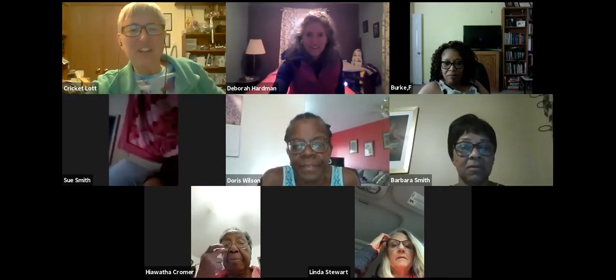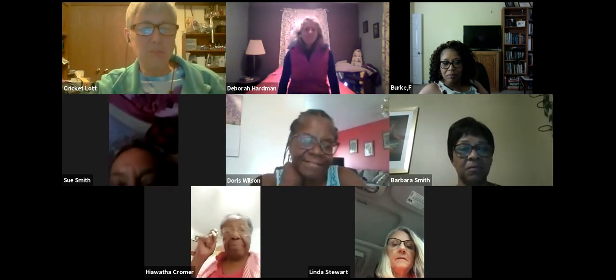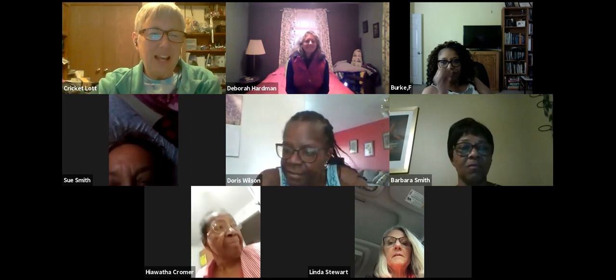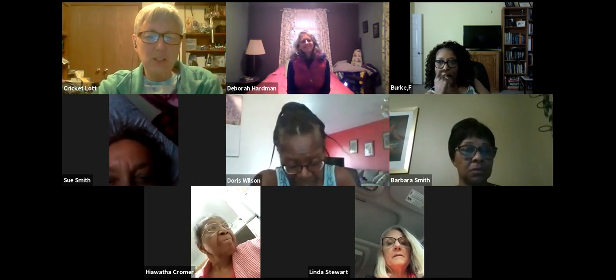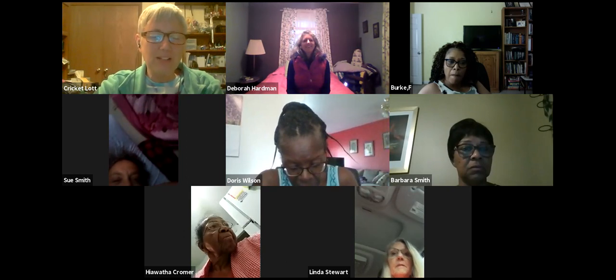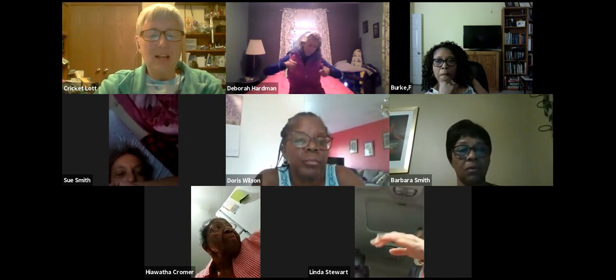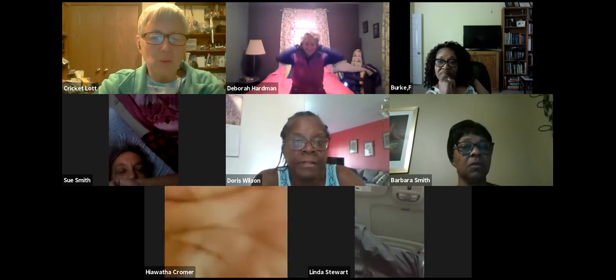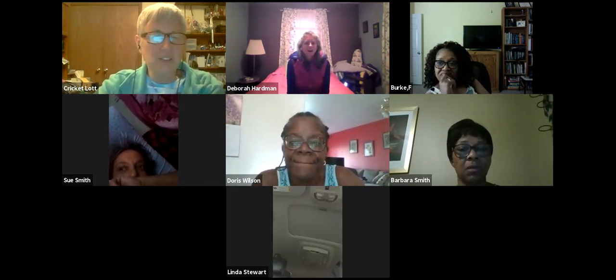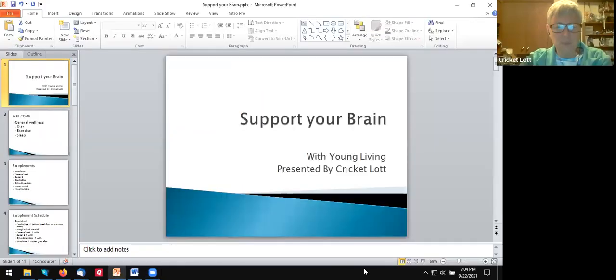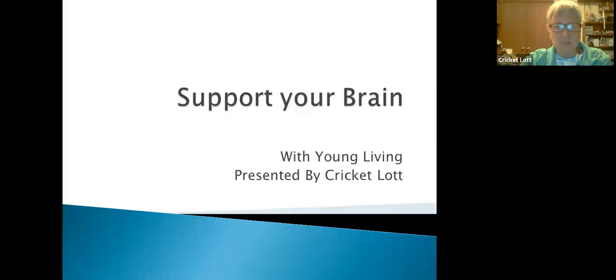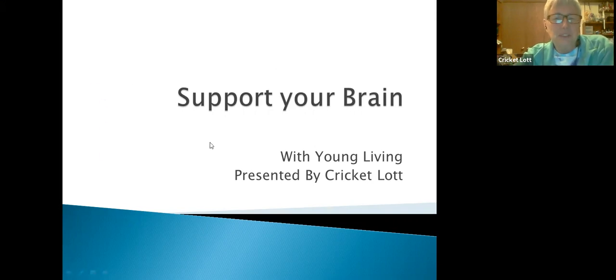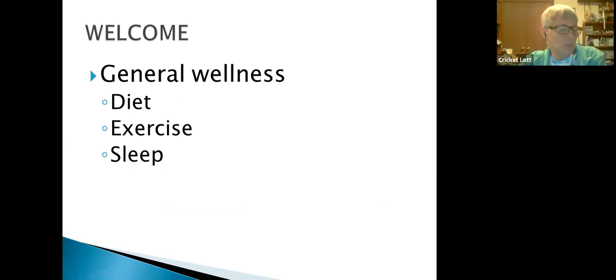Good evening, everyone. This is CricketLot and it is Wednesday, September 22, 2021. We are talking about Young Living Essential Oils products that support the brain. I'm going to share my screen here. Welcome, everyone. We are going to talk about different ways to support your brain.